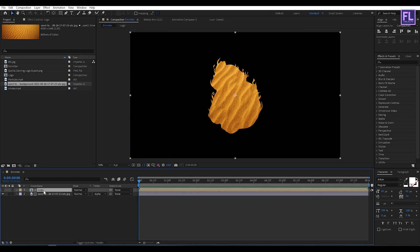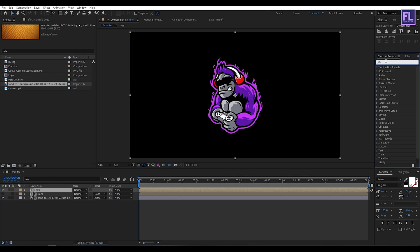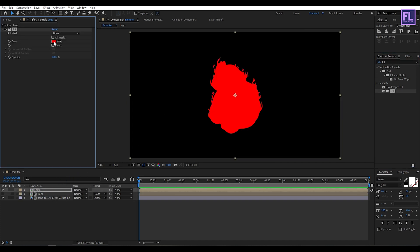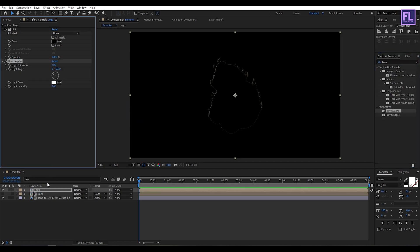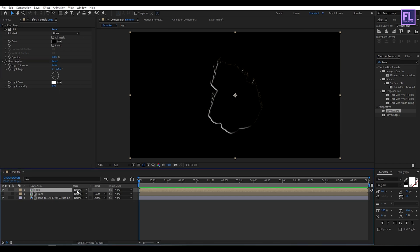Select the logo layer, press Ctrl+D, then turn on visibility. Go to the Effect and Presets window and search for Fill — select this effect and apply it to the layer, then set the color to black. Then add Bevel Alpha and increase the thickness to maybe 10, change the light angle, and increase the light intensity, then change the layer mode to Screen.